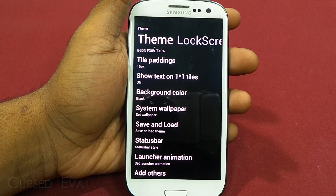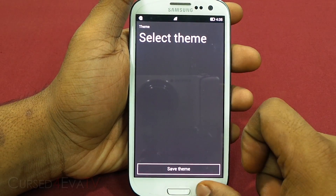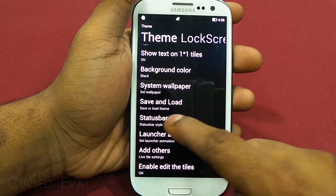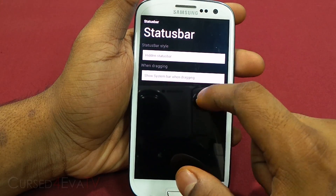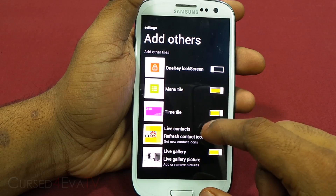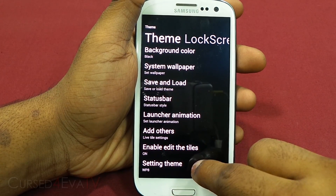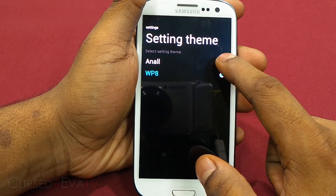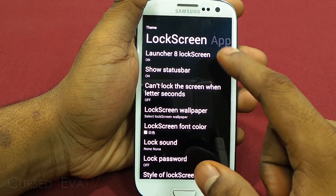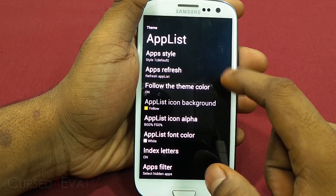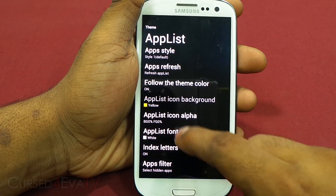Just like with TSF Shell, once you have a home screen set up you can save the theme and load it again later. With the status bar, you get a Windows Phone 8 kind of status bar, the normal system status bar, or you can hide everything altogether. You can add live tile settings like the menu tile, time tile, live contacts so contact icons keep refreshing, and the gallery. You also get a settings theme option and lock screen settings. The app list has multiple ways of displaying apps, and you can follow theme color and use app filters to hide certain apps.